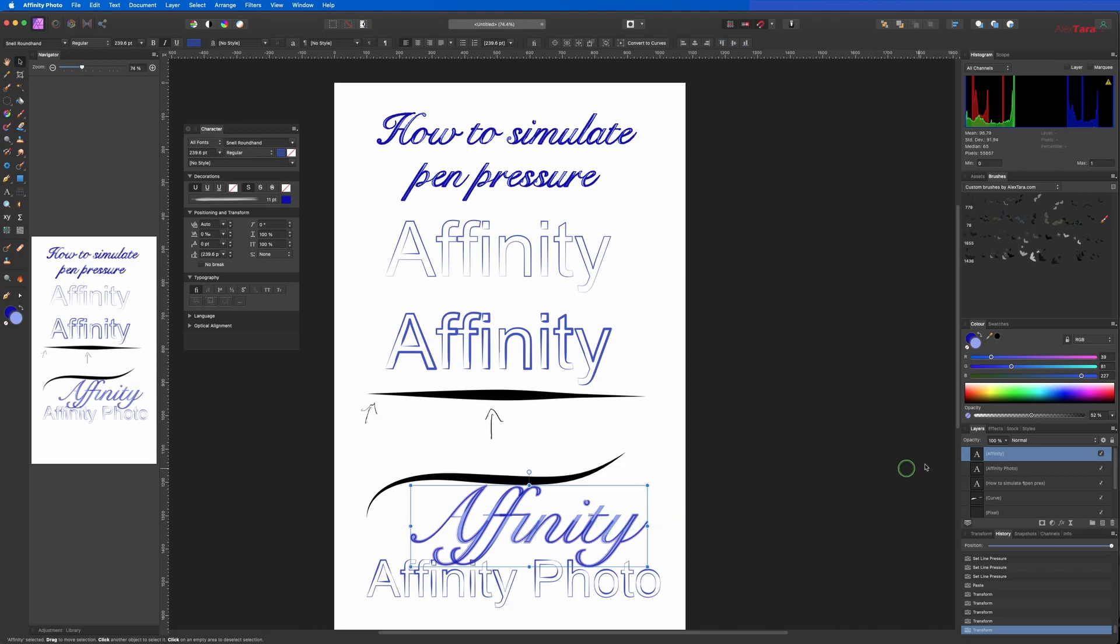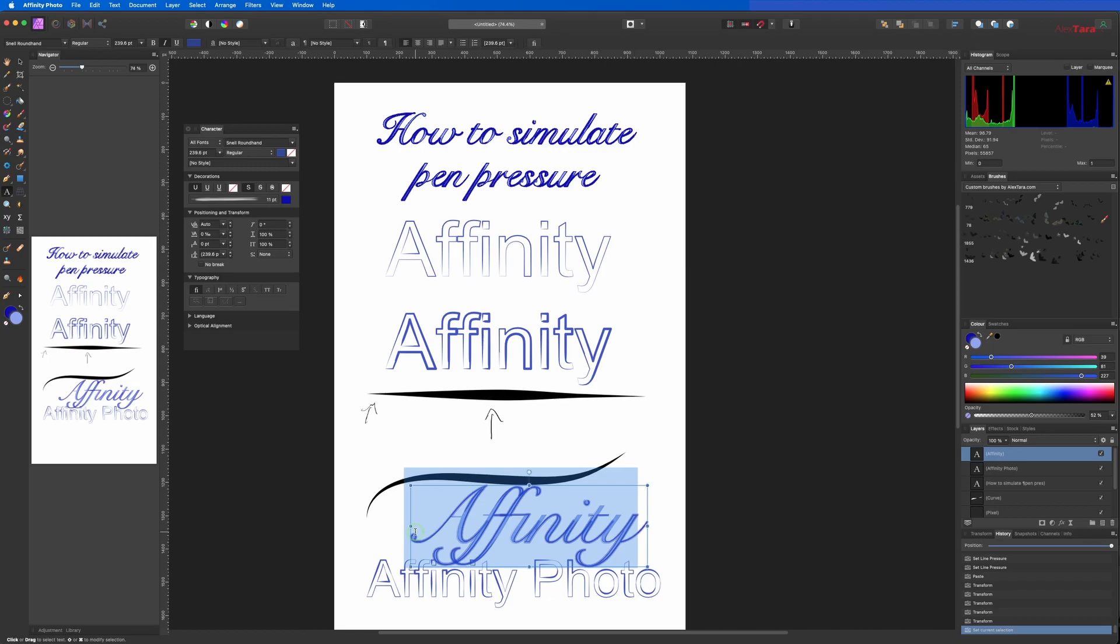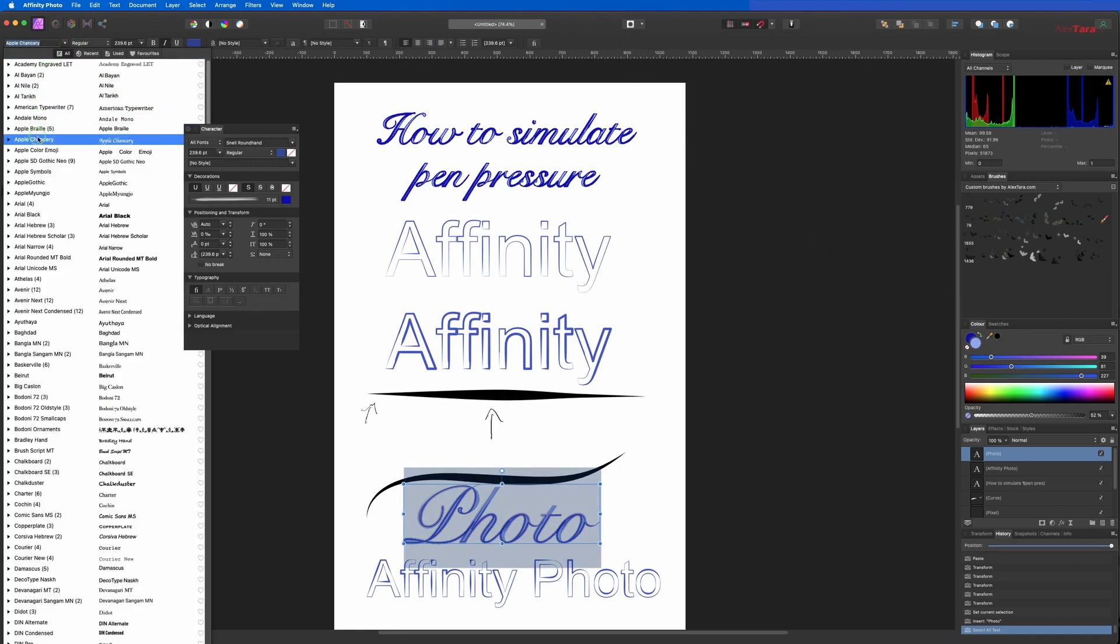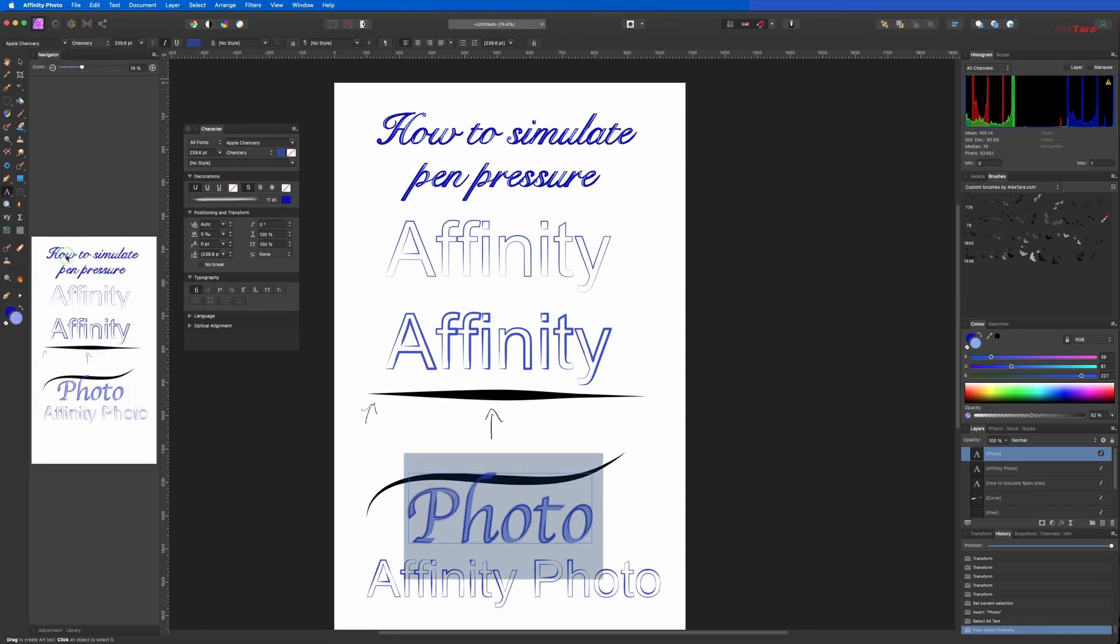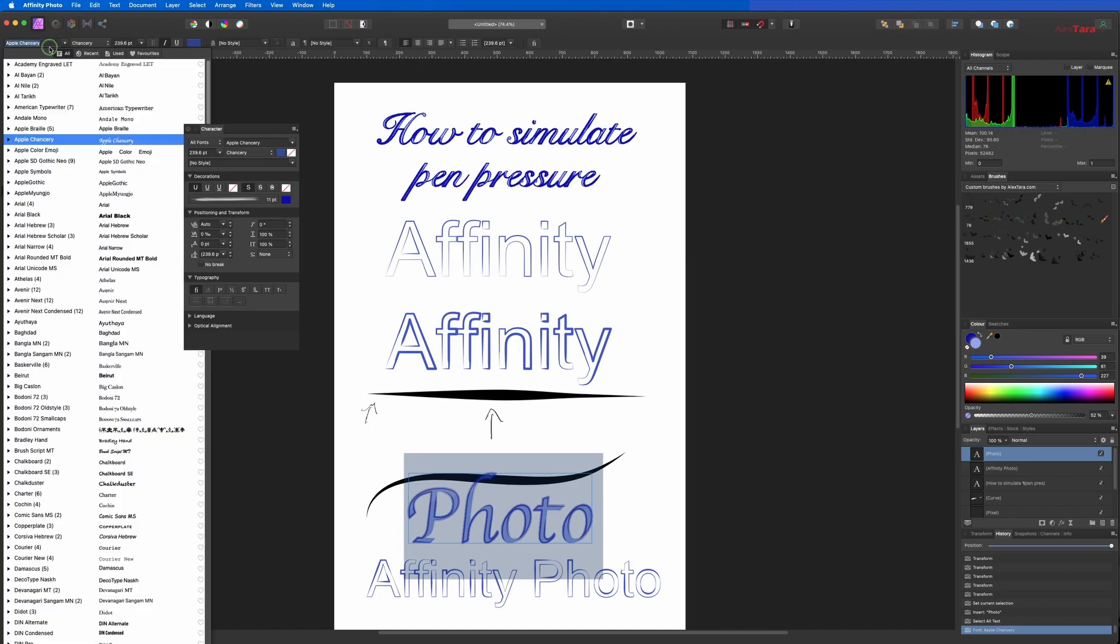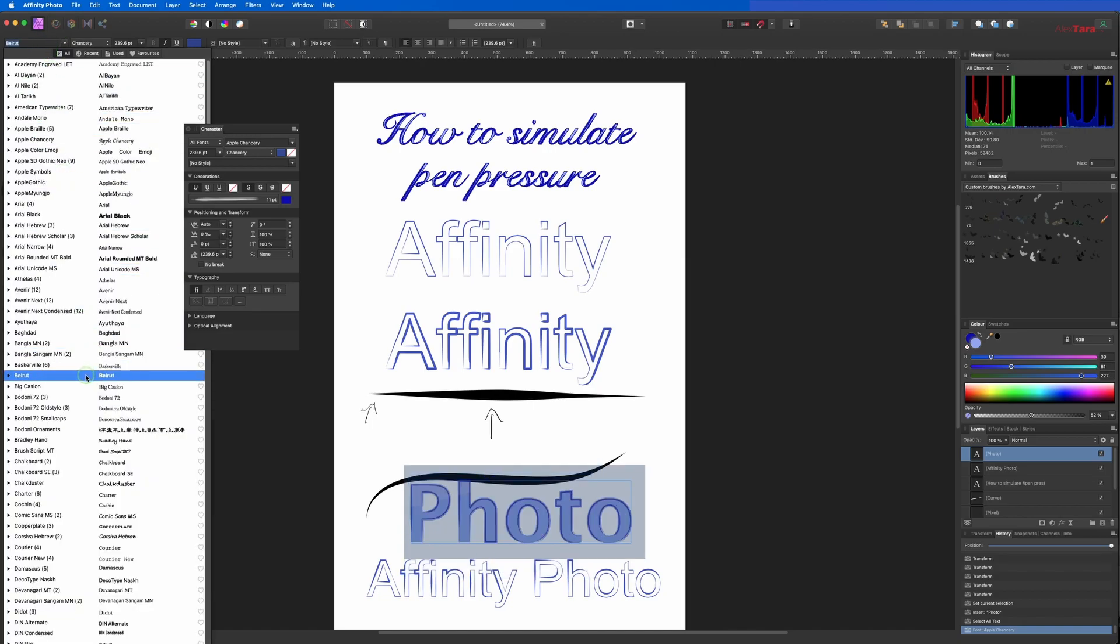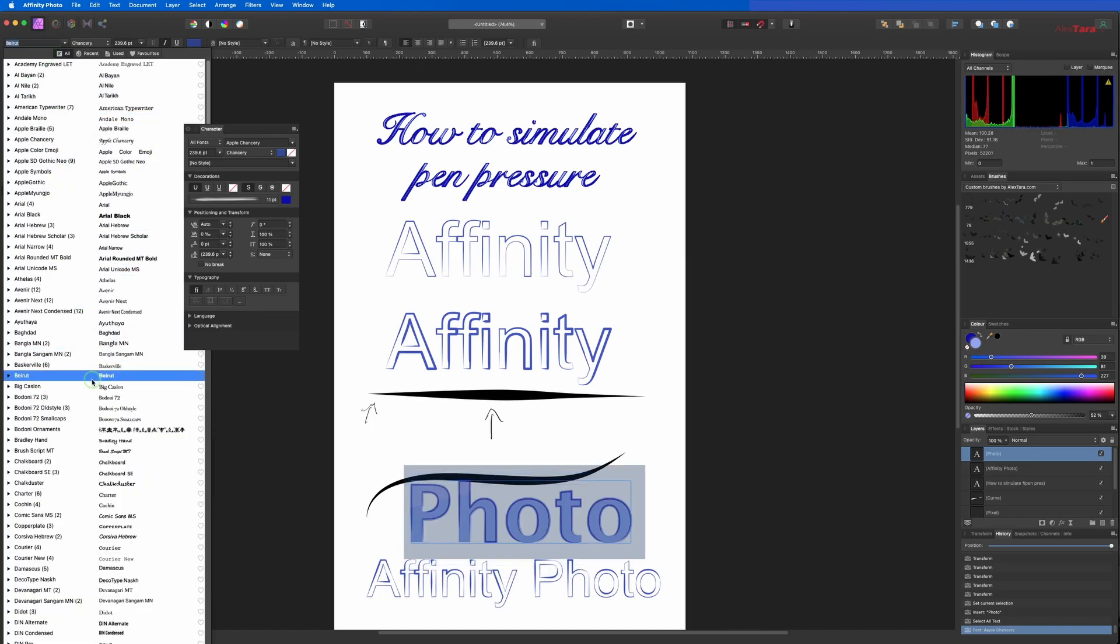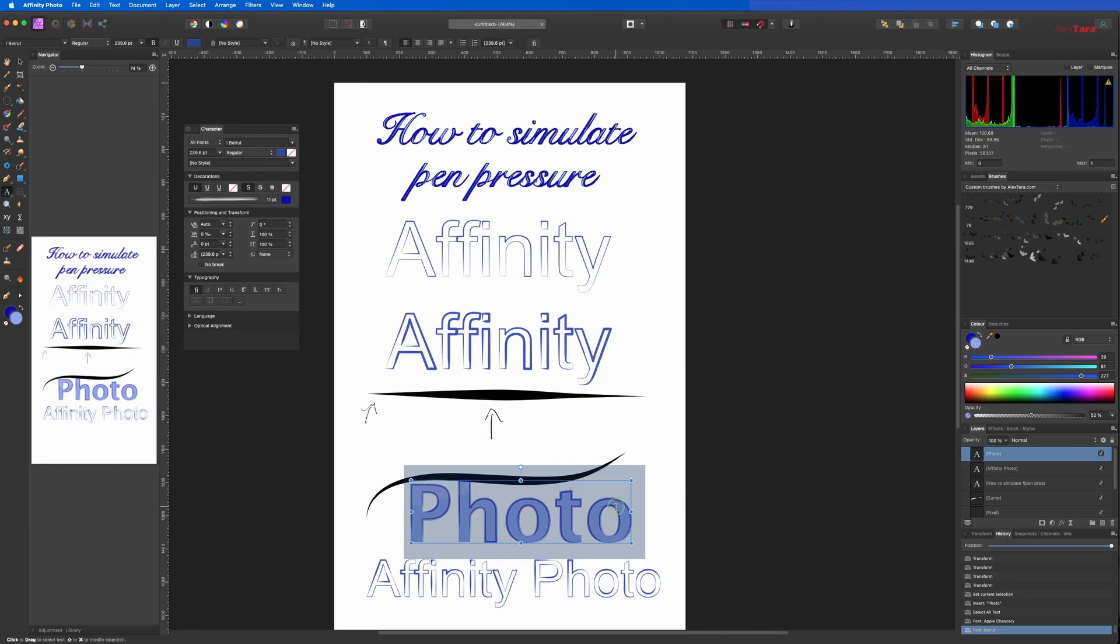The interesting thing is that once in here, you still can change the text. So let's say put here Photo. You can change the font and it has the same option.